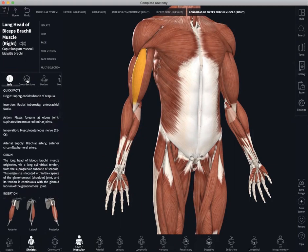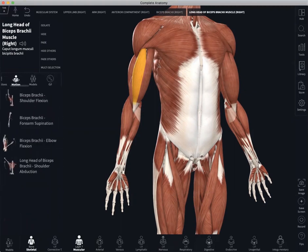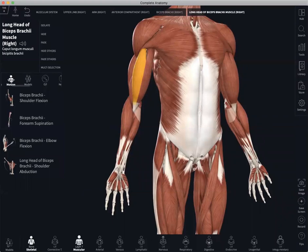Aside from the information, we also have some features and functionalities which are unique to this system. The first one we'll take a look at is our motion icon. This muscle motion feature allows you to view realistic structural motion on articulation. When you select it, what drops down is a list of movements to choose from.